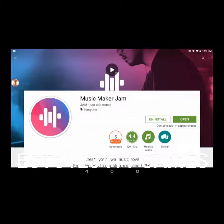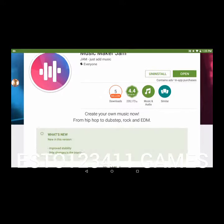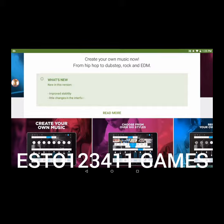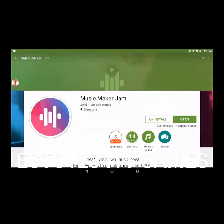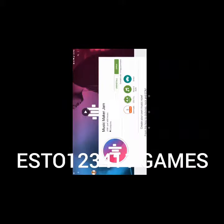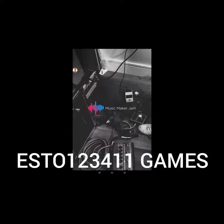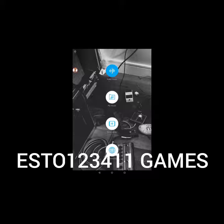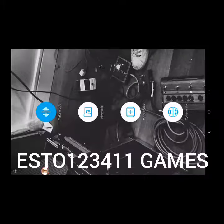I already have it installed, but you're going to press install and then open it. Then what you want to do is go to Make Music right here.